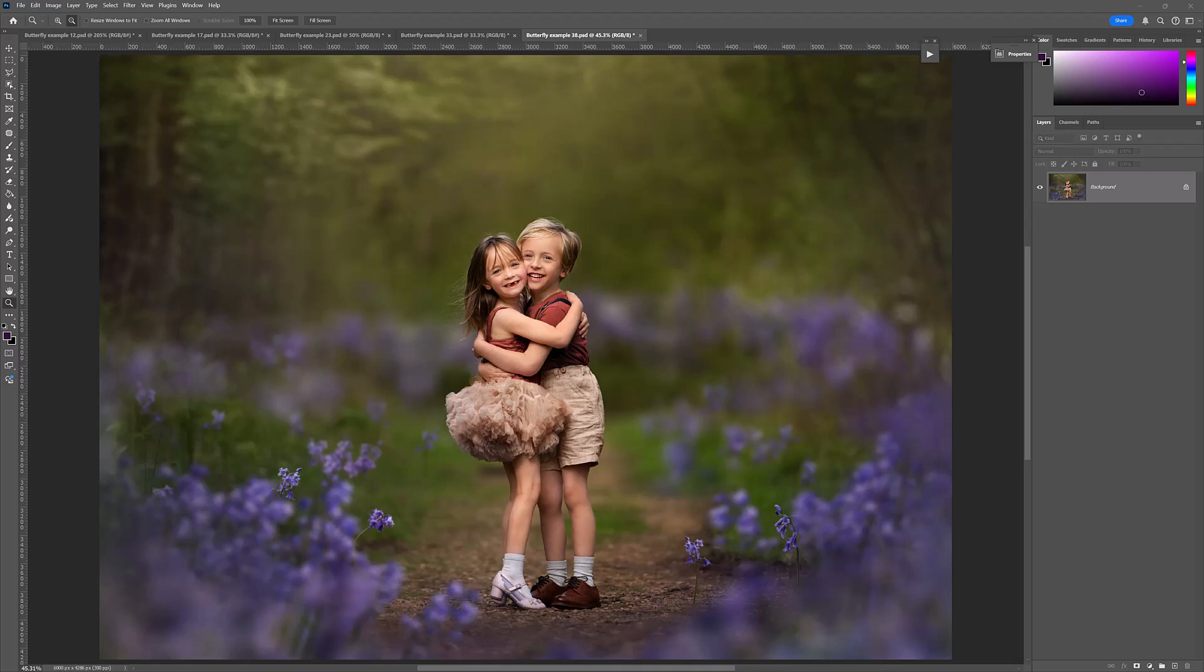Hi, I'm Lauren from LSP Actions. In this tutorial, I'm going to show you how easy it is to add a butterfly overlay by hand using Photoshop. This is a preview of our upcoming butterfly overlay pack for 2025.